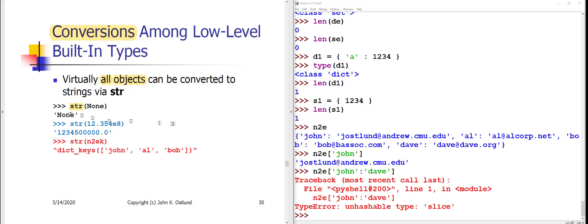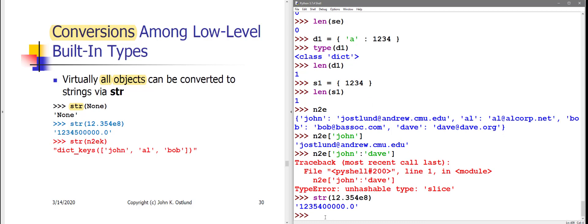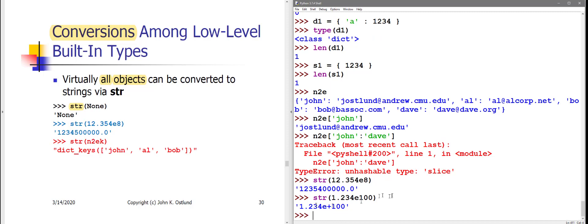Just about anything can be converted into a str through the use of the str conversion function. If I say str of the special value none, all the str function does is create a str containing none in quotes. If I convert a float into a str, then by default, if that value will fit, it's converted into fixed-point notation without an exponent and quotes are put around it. If the number is too large or too small in magnitude, then the exponent will be included. So for example, if I had 12.354 times 10 to the 8th power, that can fit fine into fixed-point notation with no exponent. But if I had 1.23e to the 100th power, then that's much too large to be reasonably displayed in fixed-point format, so the exponent is included in that case.